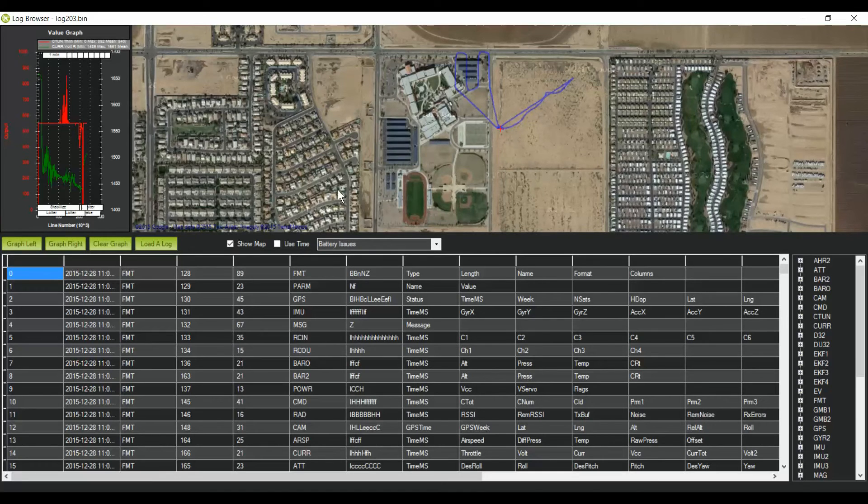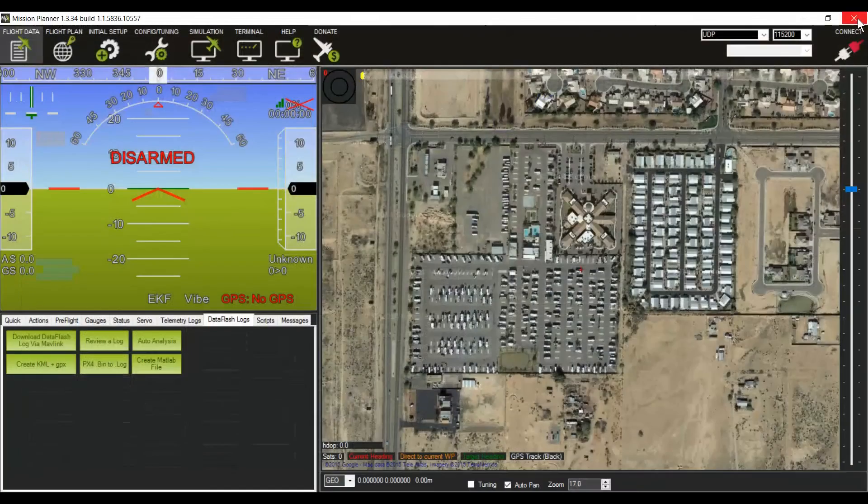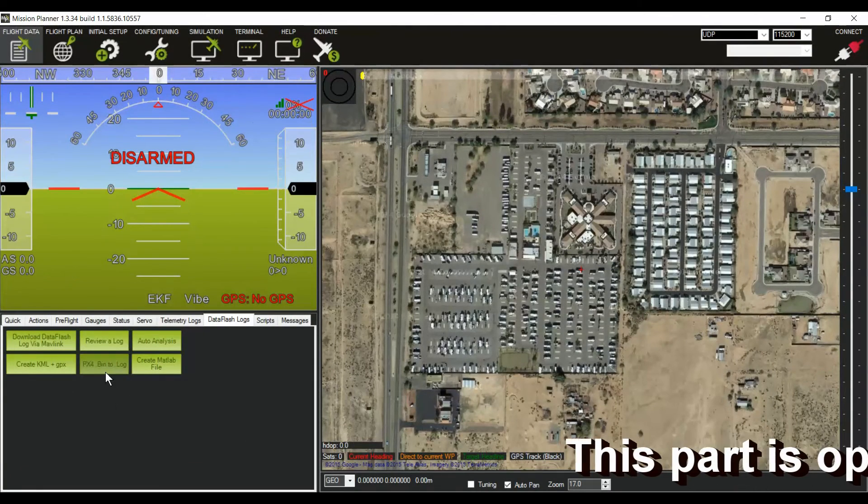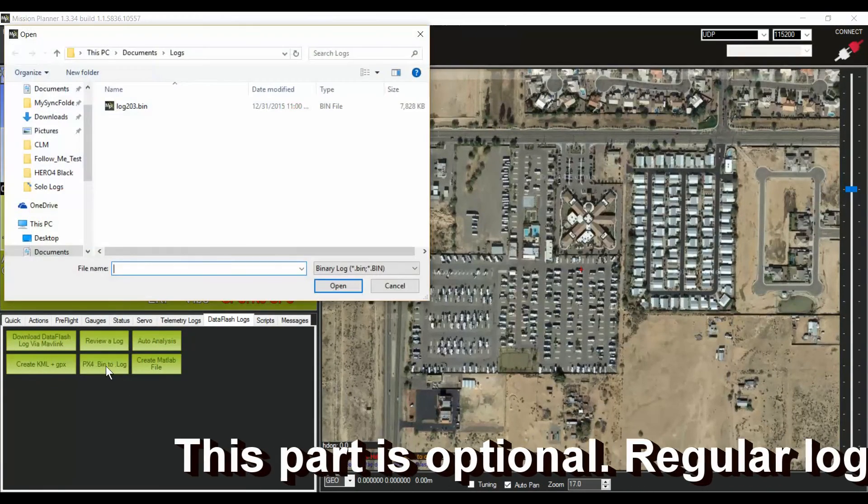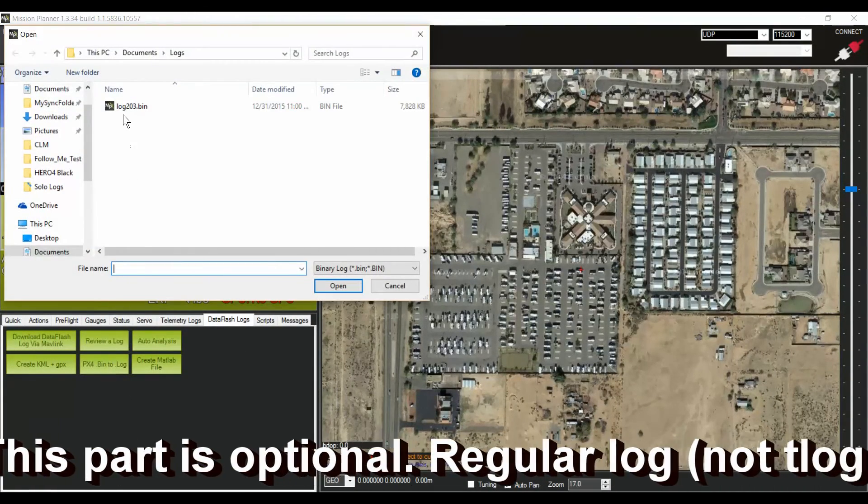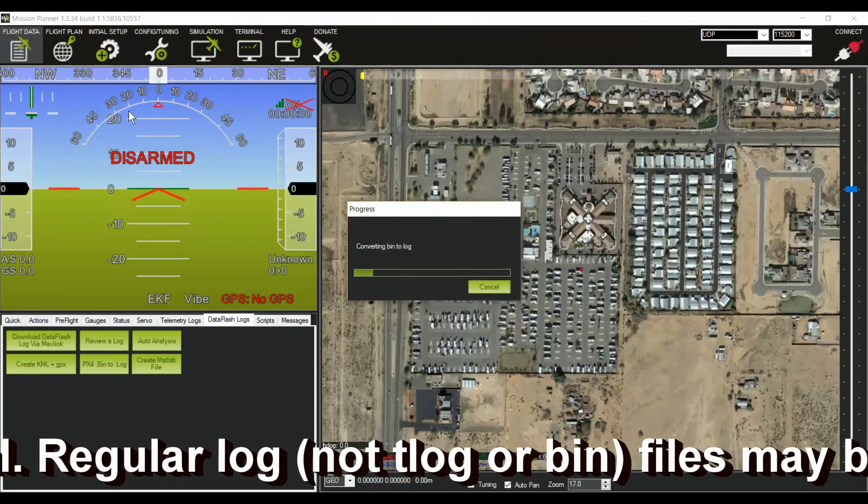So the data flash logs contain more information than the telemetry logs, but they're a little harder to get currently. I use these data flash logs for a few other programs, and to do that, I need to convert them to log files.